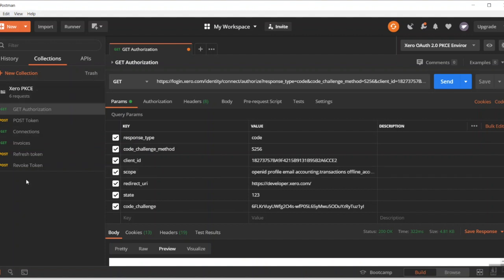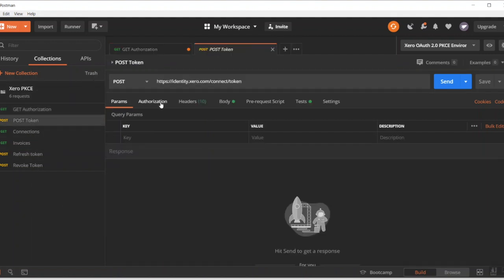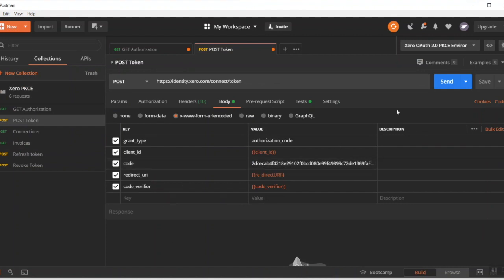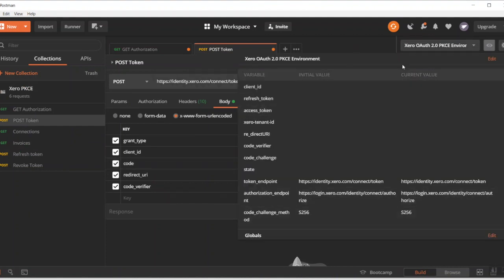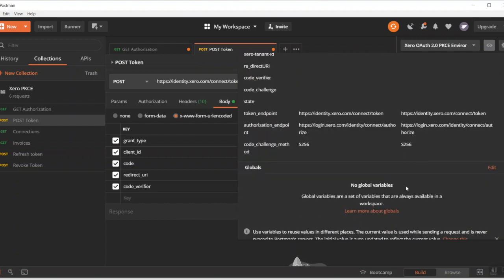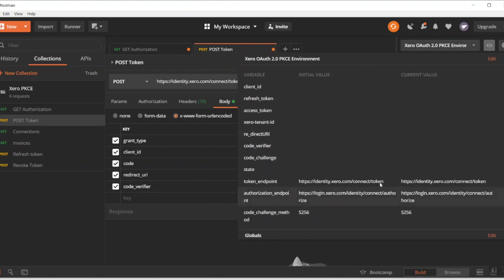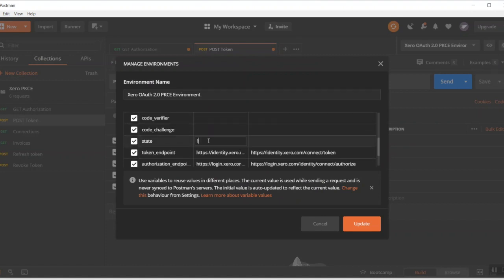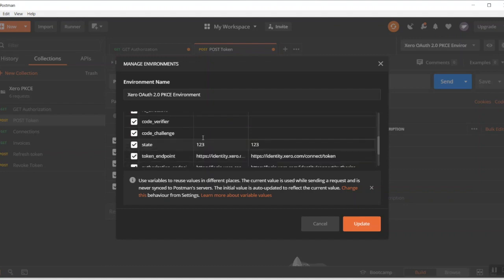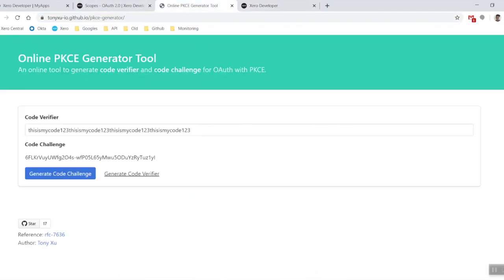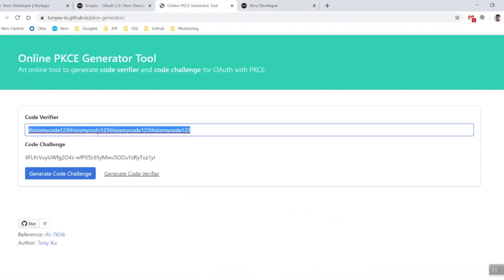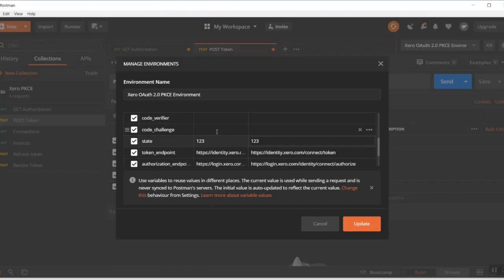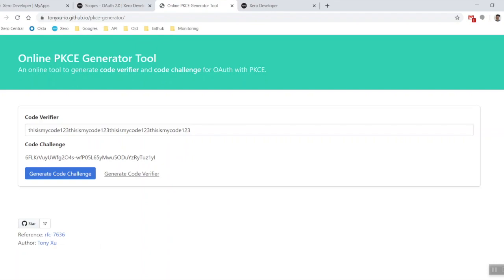Go back to Postman, go to our post token one, come across to the body call, and then chuck that in there. Now at this stage we're also going to fill out all of our PKCE environment variables. Like before, let's fill out one two three for our state. Let's go back to our online generator tool, grab the verifier and challenge.